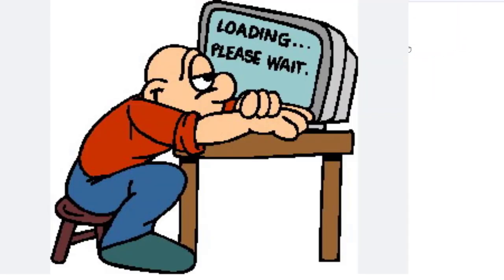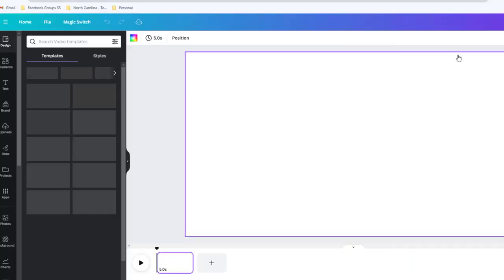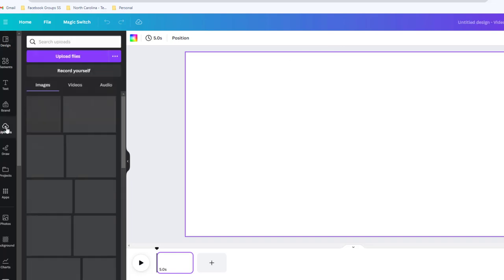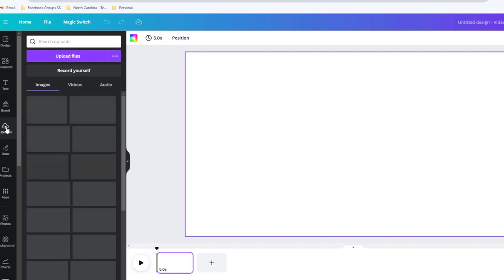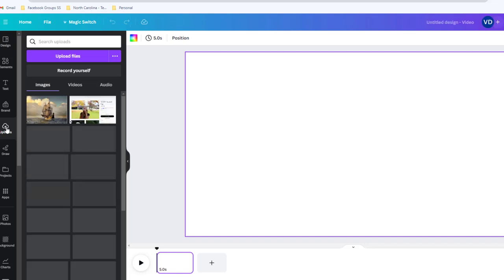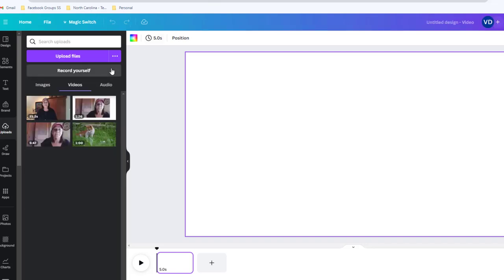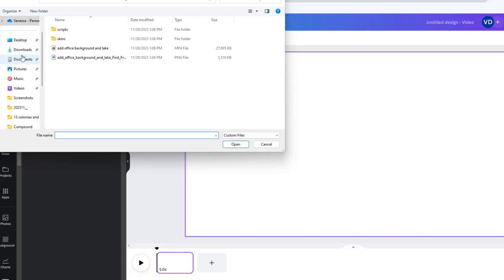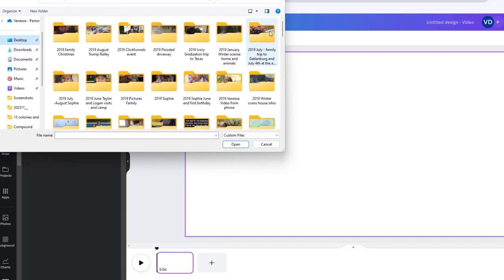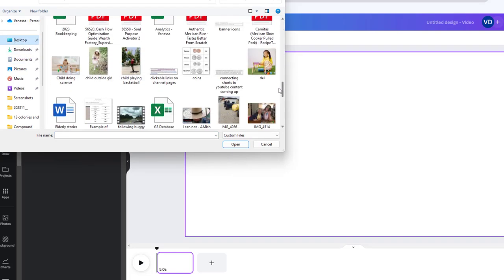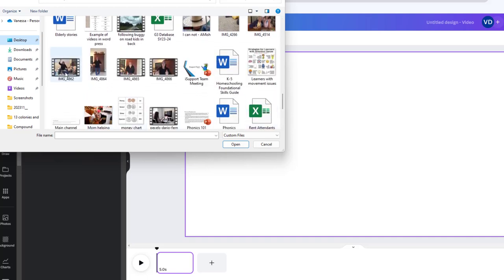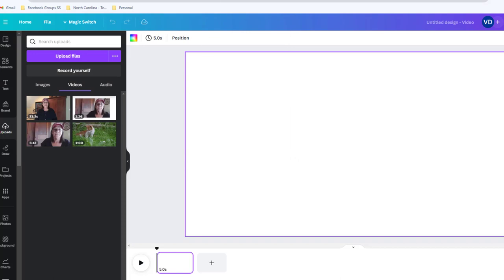You're going to type in 'video' and go where it says video. To be able to remove the background, the video has to be 90 seconds or less. Go into Uploads on the left. I previously made three short videos, all about 21 seconds, filmed with my phone, loaded onto my desktop, and now I'm uploading them into Canva. I'll go through the steps for the first one and then do all three.